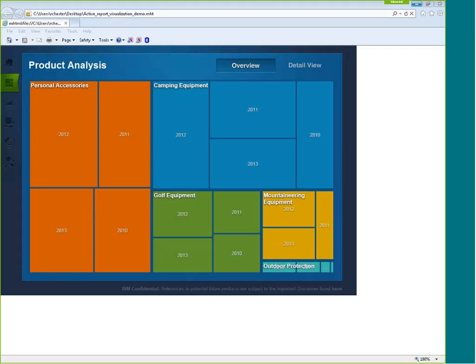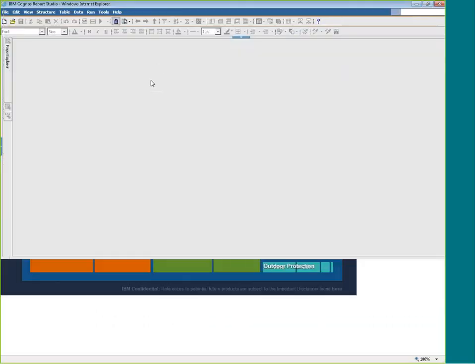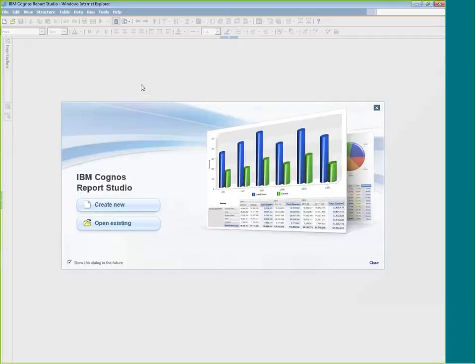Safari compatibility did not change in this release — the versions are the same. Safari is a consumer-only browser, not a developer browser, similar to Chrome. Chrome and Safari are supported for consuming including workspaces just like in 10.2.0, but they're still not developer environments.